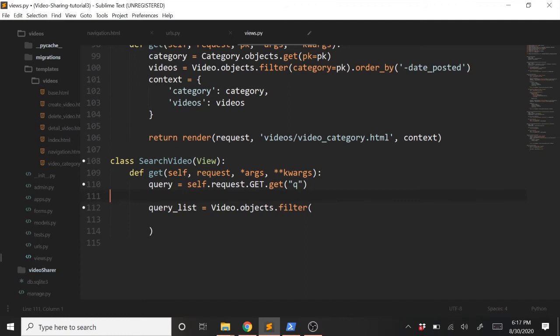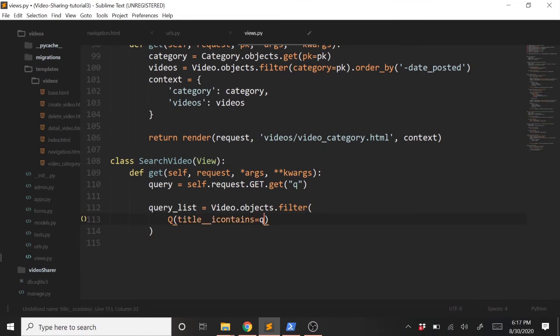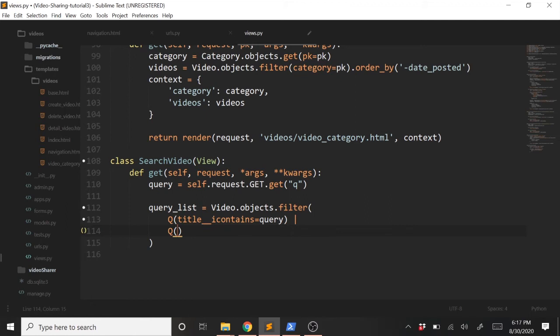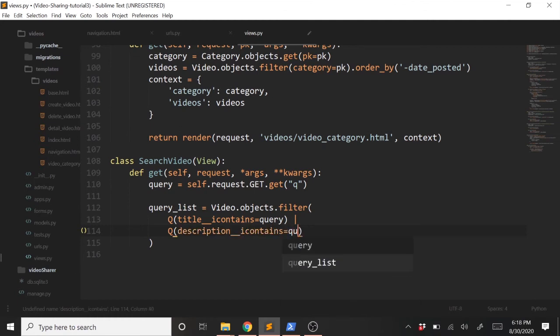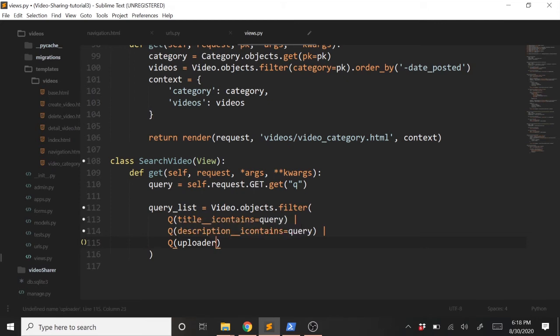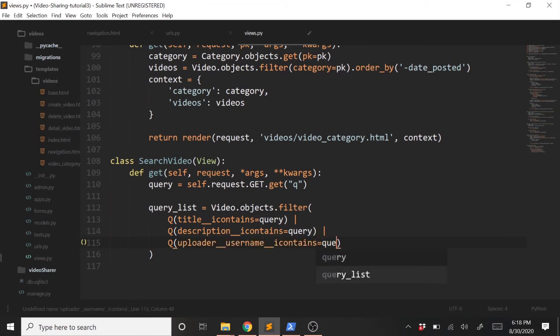And now down here, we can go ahead and use that. We'll type Q, and then in parentheses, we'll type whatever we want to search by. In this case, it will be title double underscore icontains equals query. And then we'll put just a pipe here, just to symbolize OR. And then we'll do a Q again and we'll search by our description. So we'll put description double underscore icontains equals query. Once again, a pipe, put in our Q. Now let's search by the uploader username. So first, we'll type uploader. We want to get the username that's on this uploader object. So we'll type double underscore username, double underscore icontains equals query.